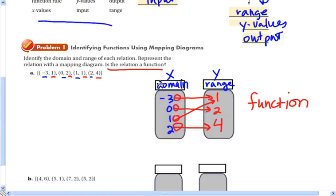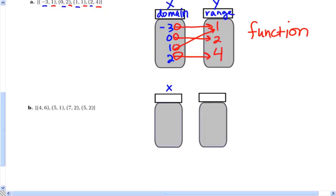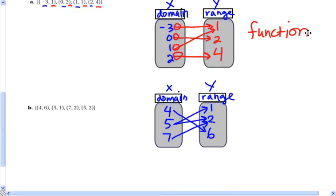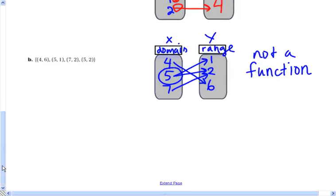Try the next one: put every possible input value in the domain jar and every possible output value in the range jar, then draw arrows representing the ordered pairs. You should have said this is not a function, because if you look closely, the input 5 has two arrows going to two different output values. You can only have one output for each input, so this is not a function. A mapping diagram is one way to determine if something is a function.